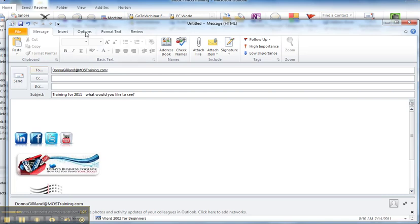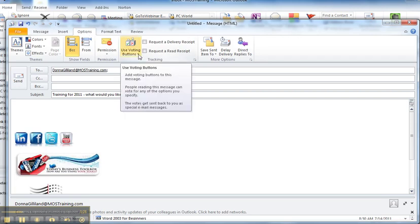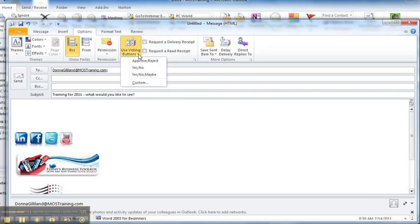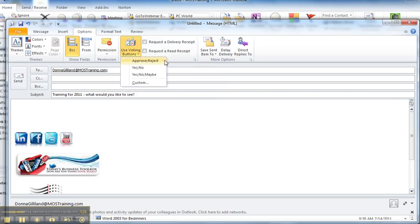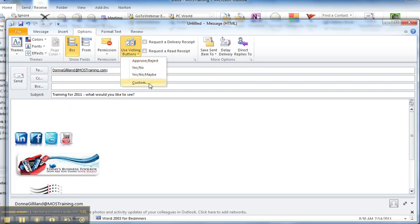So whatever the subject needs to be. While you're in the email, go to the options tab and click, and there you can set the voting buttons. From the voting buttons, when you click the down arrow, you are presented with some defaults, approve reject button, a yes, no button. But if what you want isn't in this list, then you would choose custom.